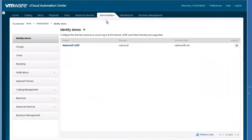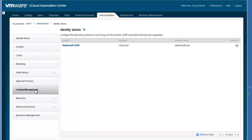Let's look at how the service categories are configured. In order to perform this task, I'm logged in as the tenant administrator for the Nefesoft tenant. On the Administrators tab, I select the Catalog Management menu option.